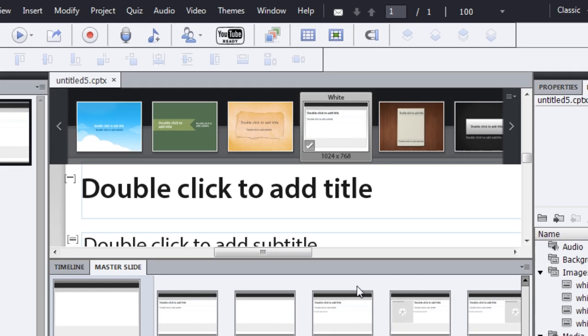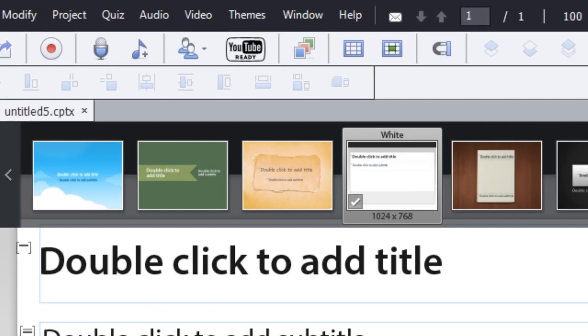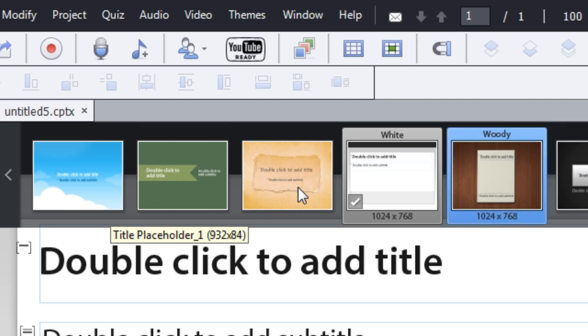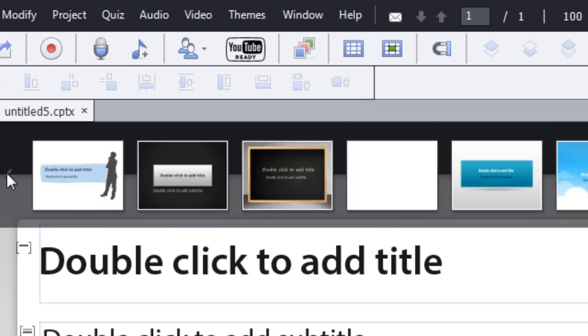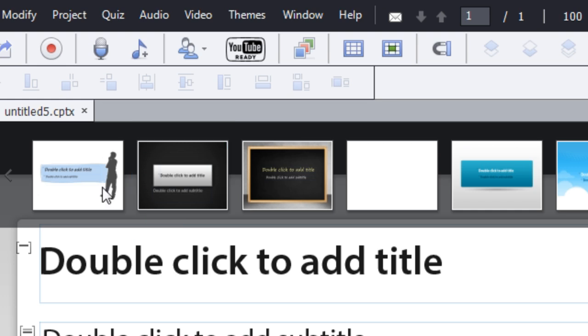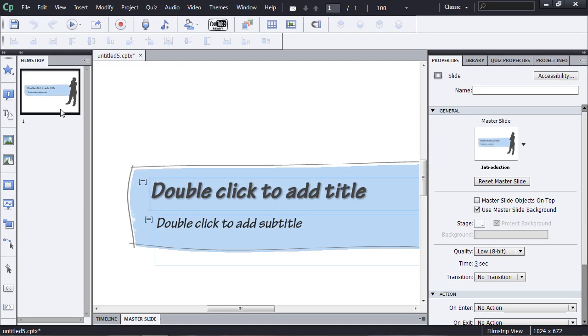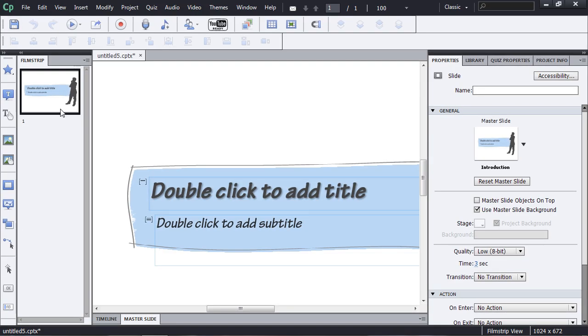The first thing that happens when I create a new project in Captivate 6 is that the theme bar appears across the top. I can browse through the various themes inside of my layout and choose one to apply to my project. If I close the master slide view, you'll see that all the elements of my theme are applied to the basic slide.